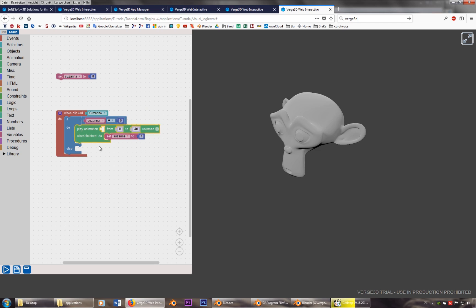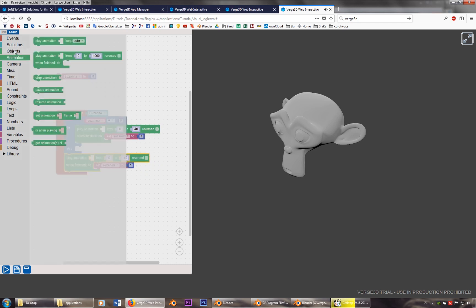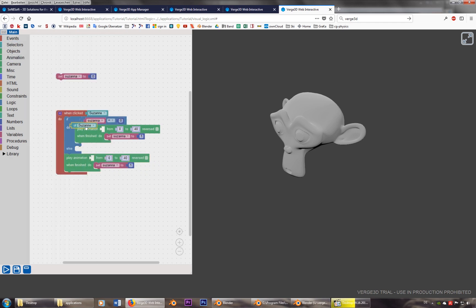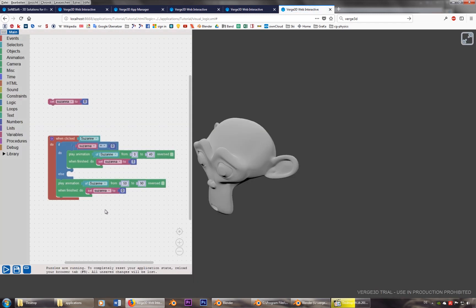Else, if it's not zero, play the animation of Susanna. I forgot to put it here. From 50 to 90. And set Susanna to zero. Okay, hope it works. Save it, restart.